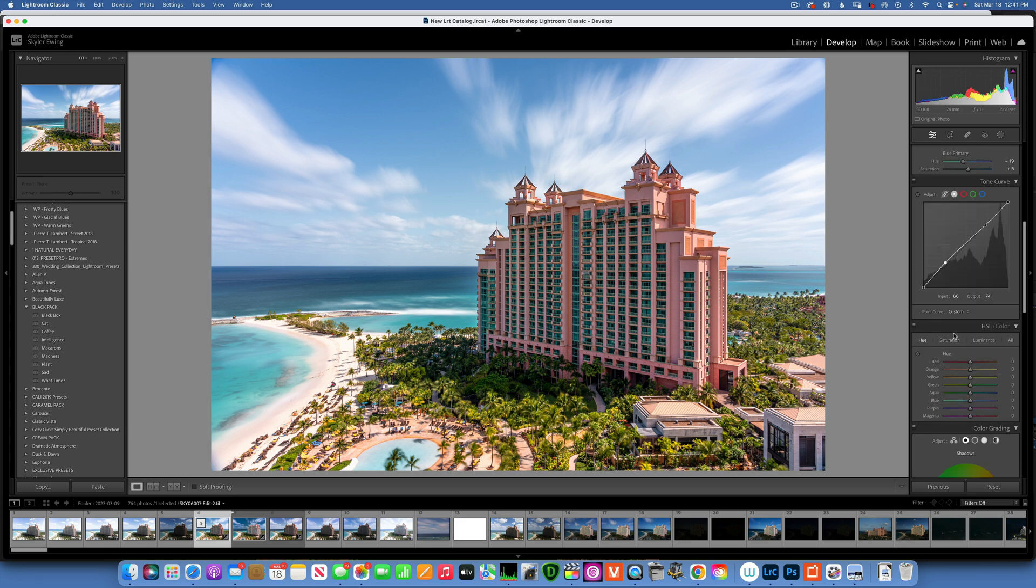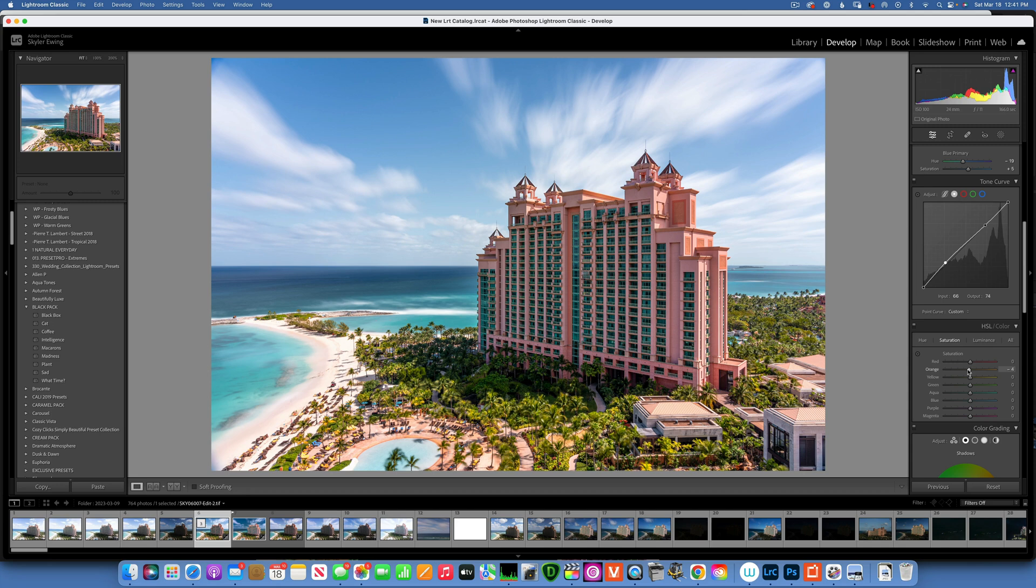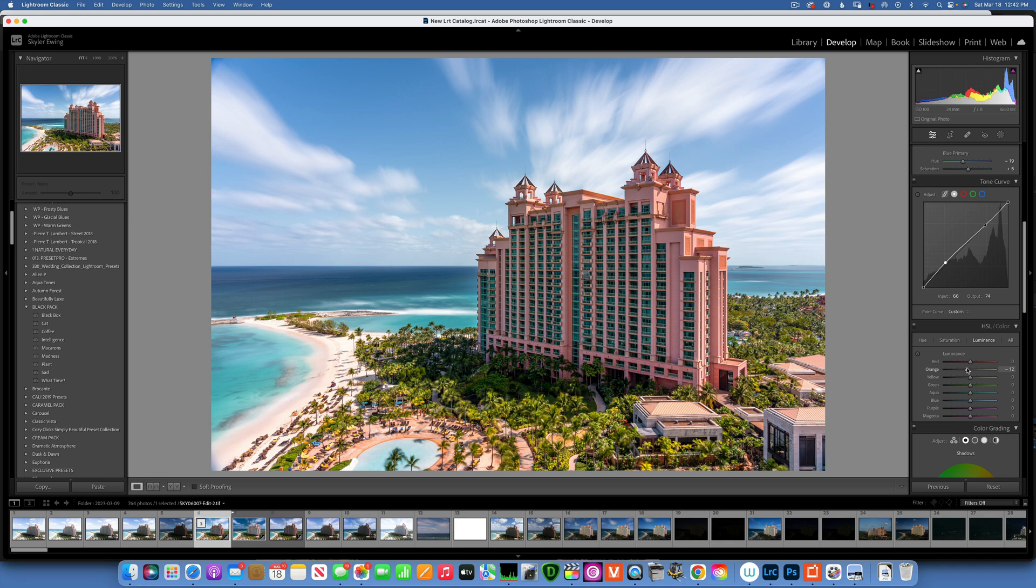Now we'll go into the hue and saturation. What I want to do is change the hue of the oranges a little bit more towards the red, so I'll go with negative 9. Then for the saturation, I will take the same orange just a little bit down, maybe negative 4. And then I'll go into the luminance and darken them a little bit too, negative 12. That looks much better.